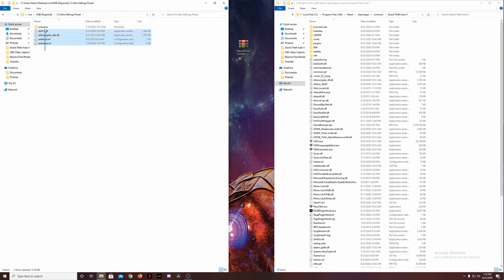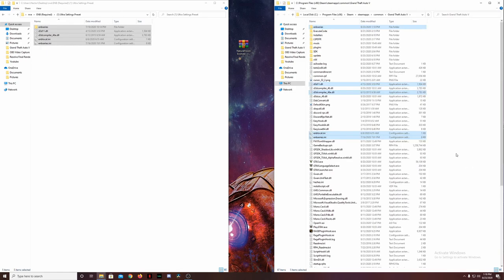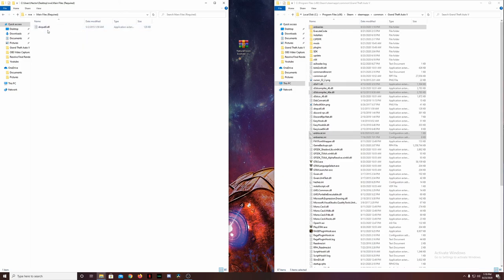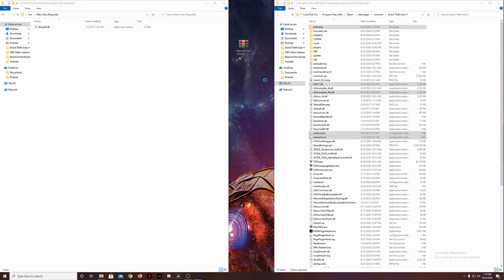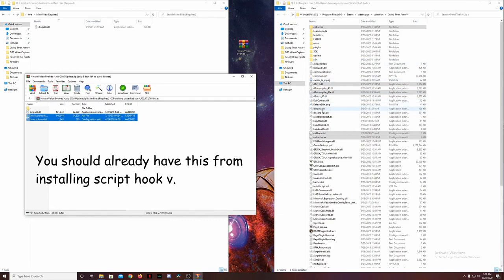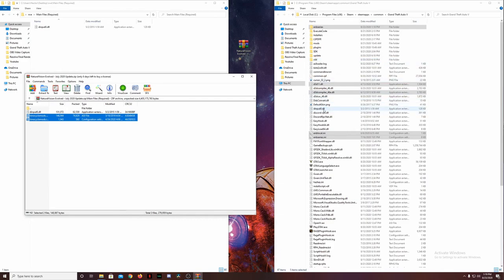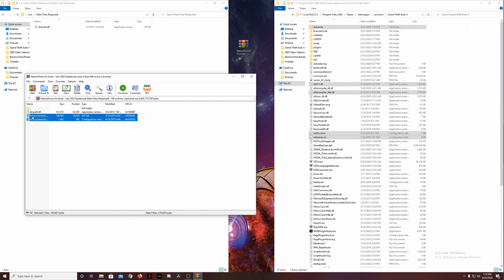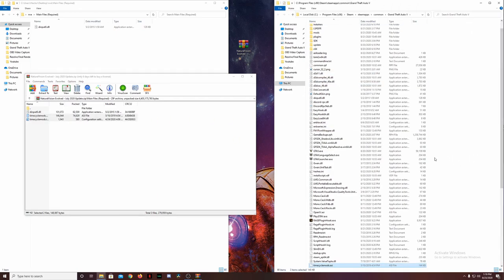I'm going to work with Ultra. I'll highlight those files, copy them, go into my main directory, and paste — and there they are. Backing out of there, we go to our main files. We also need two additional files here — the time cycle mods — that didn't get copied when we moved things over. We don't need to copy d3d11.dll because we already have that from an earlier install. So I'll highlight the two time cycle mods, drag and drop, and there they are.